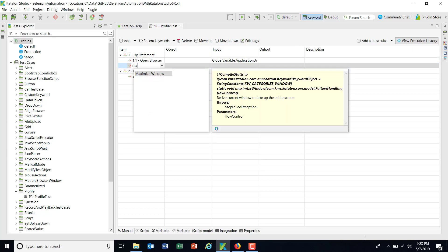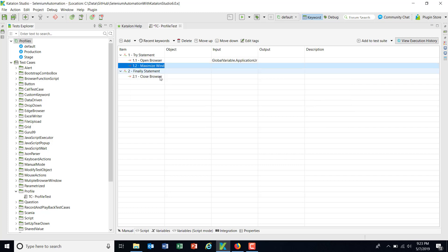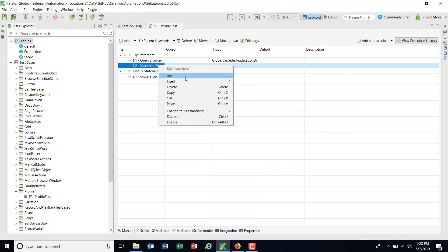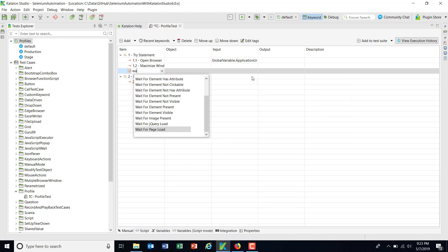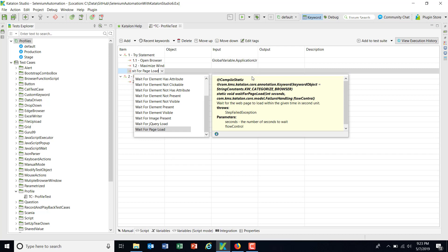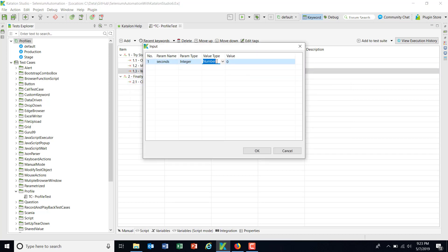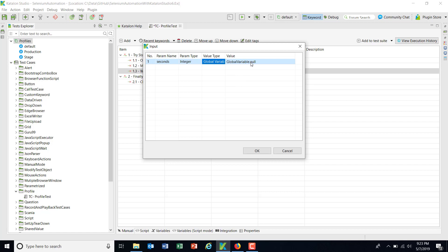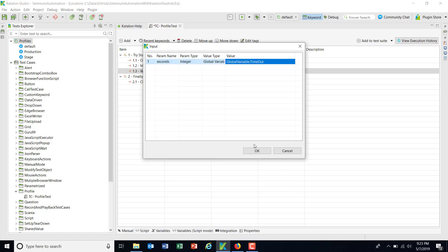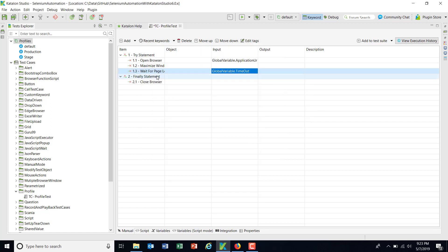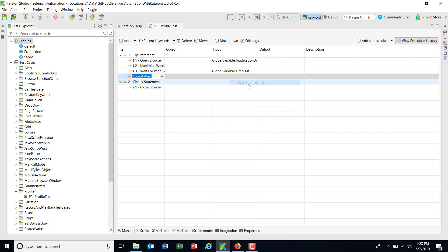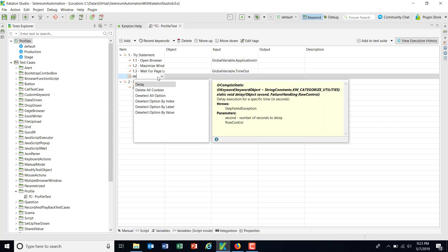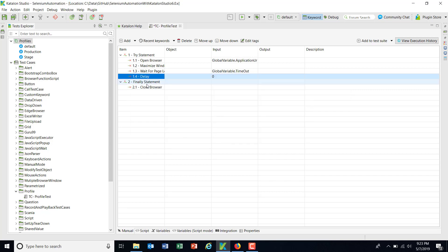Then maximize window, wait for page load. Timeout, again global variable and timeout. After that, delay three seconds.